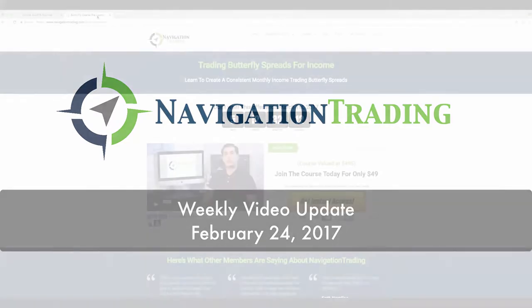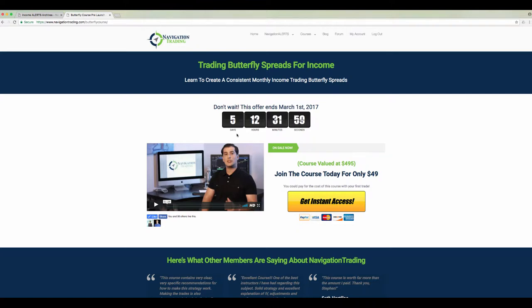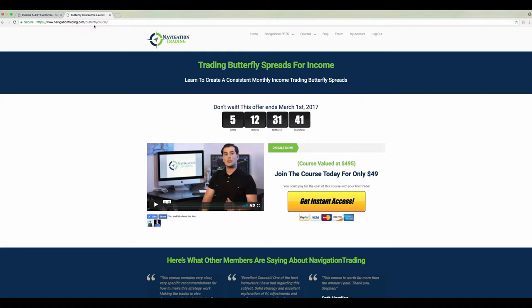A couple of quick announcements. Just five days left on our pre-launch for the new course, Trading Butterfly Spreads for Income. If you haven't already gotten that, make sure you go check that out. Got a ton of awesome feedback from our students. Everybody's loving it. It's a great strategy to have in your toolbox. After March 1st, it's going to go up to the normal price, so make sure you get that now for just 49 bucks. NavigationTrading.com forward slash butterfly course to check that out.